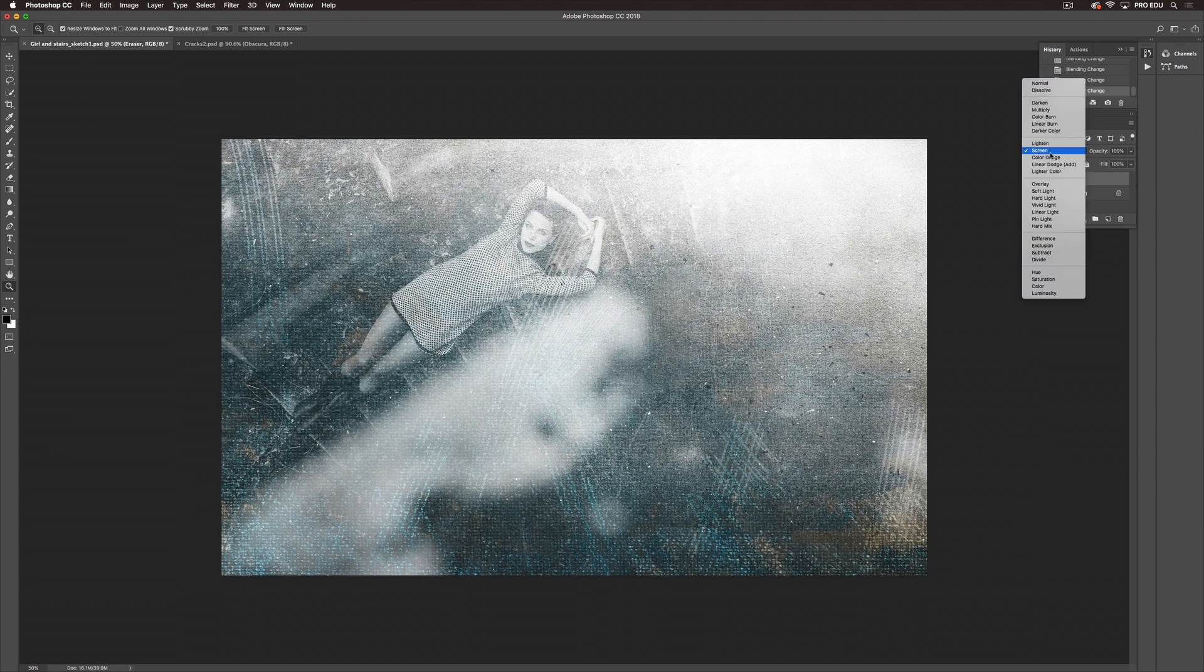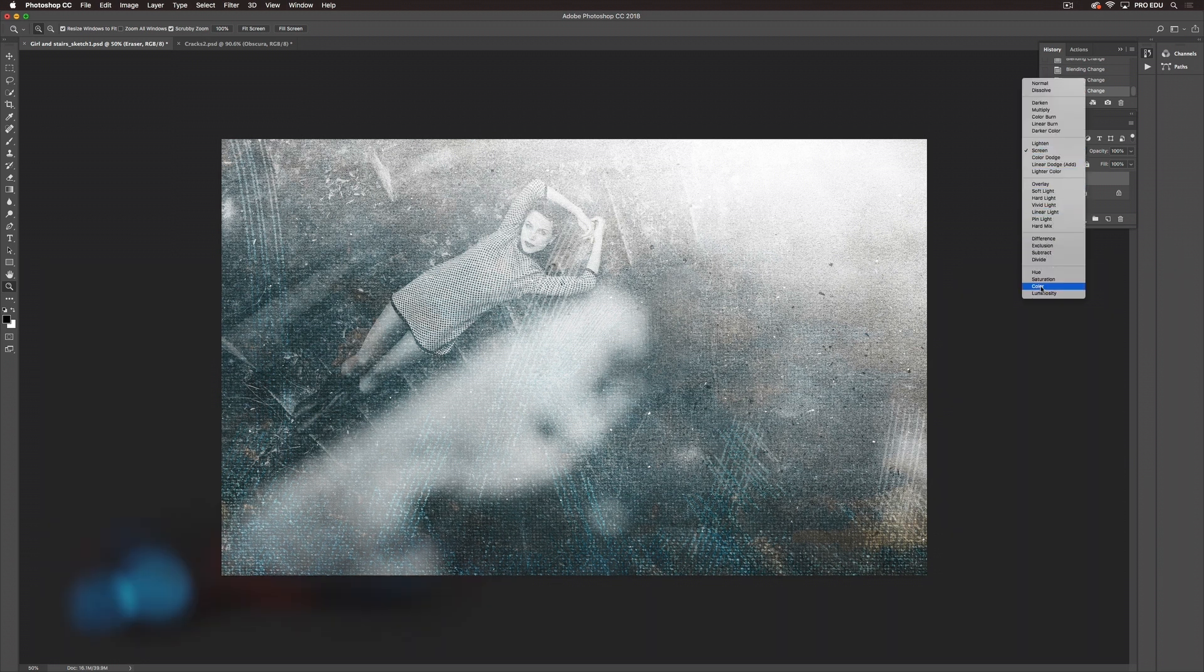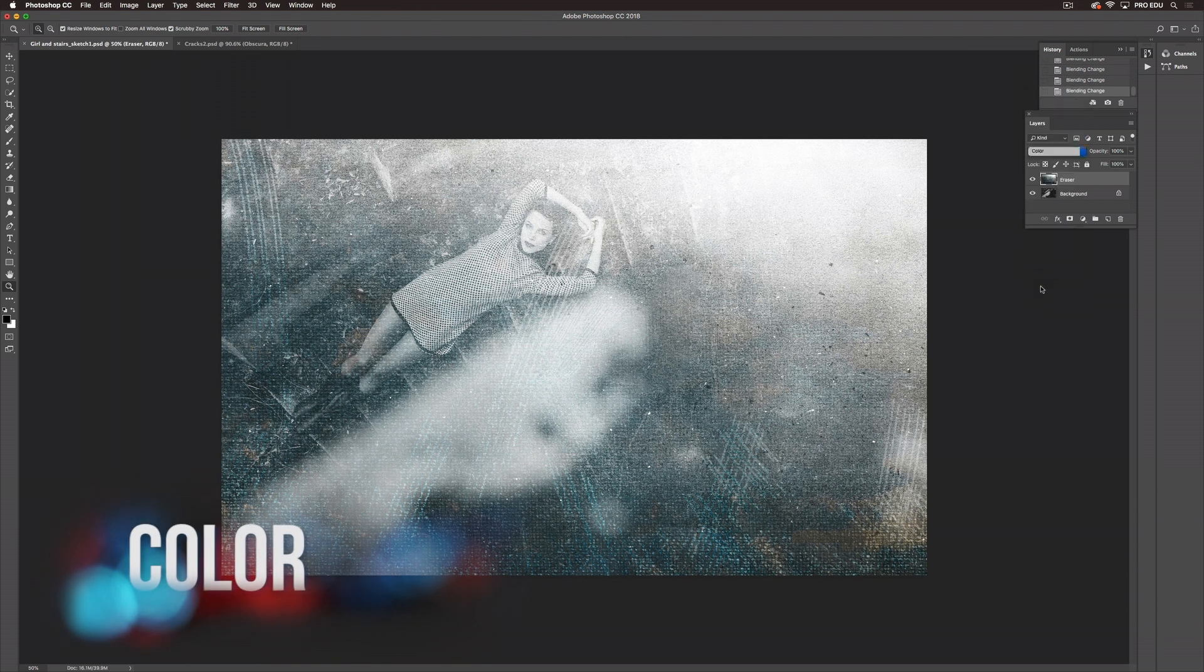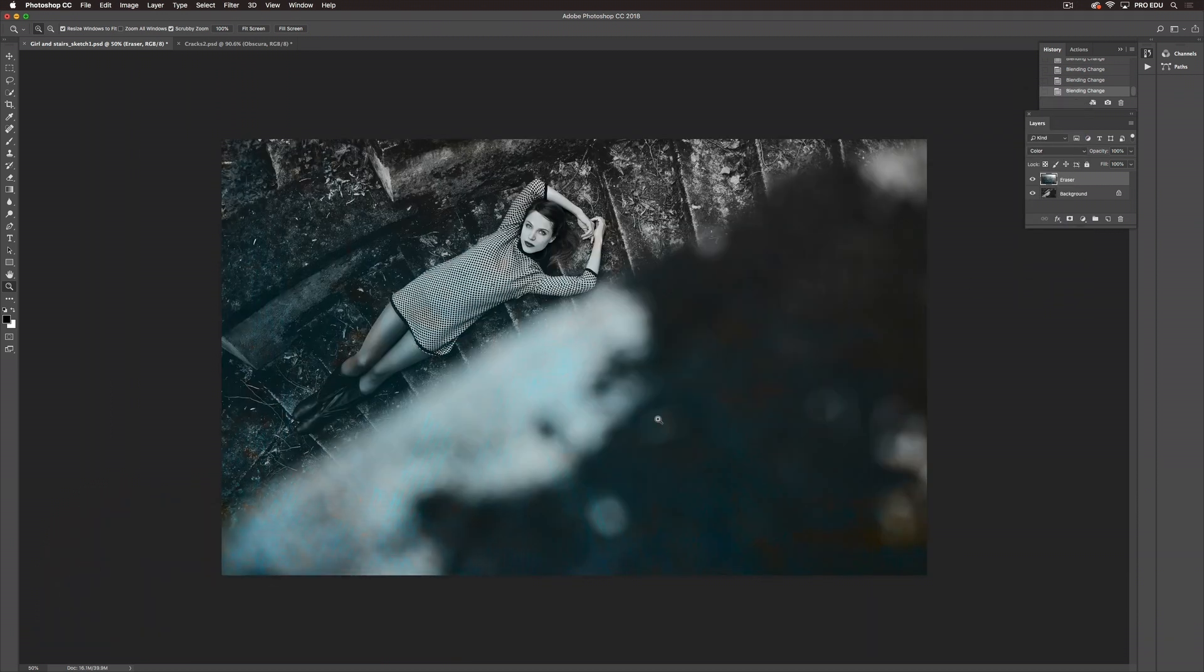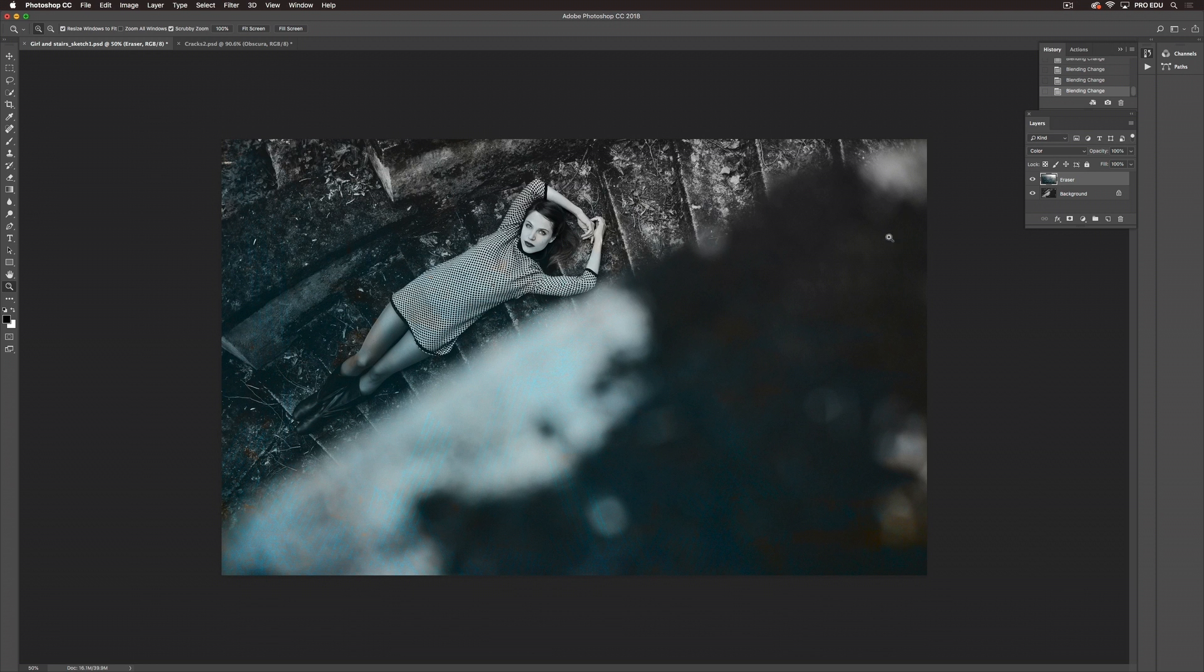The next I want to show you is Color. So of course Color is taking the color from your texture and putting it into your image. So again where the whites were there's no color to put into the image but where the blues and the yellows were we're seeing those throughout the image.